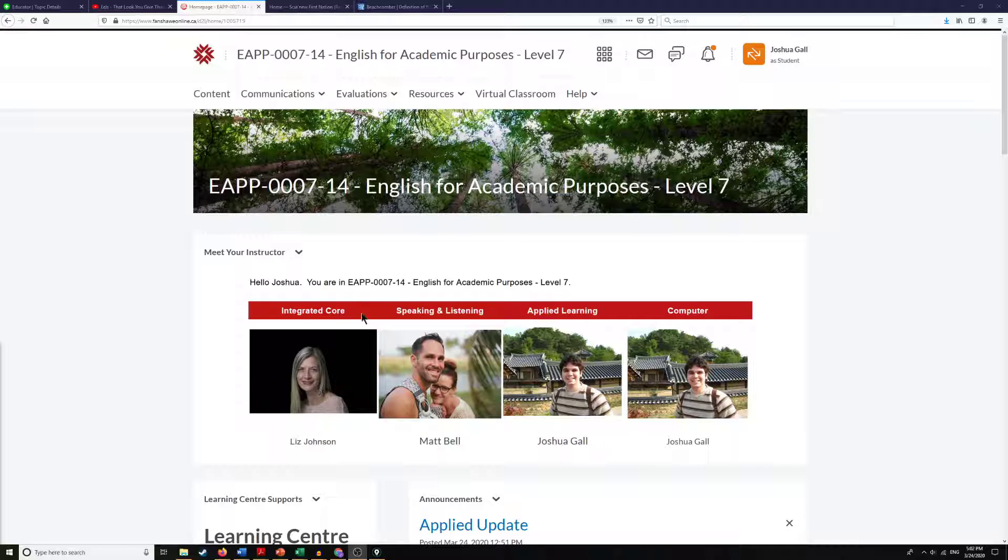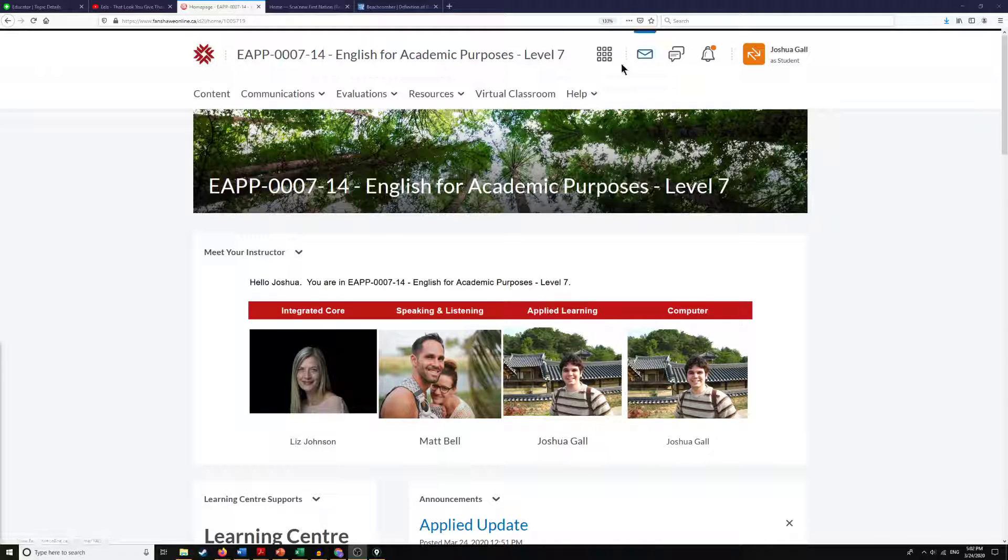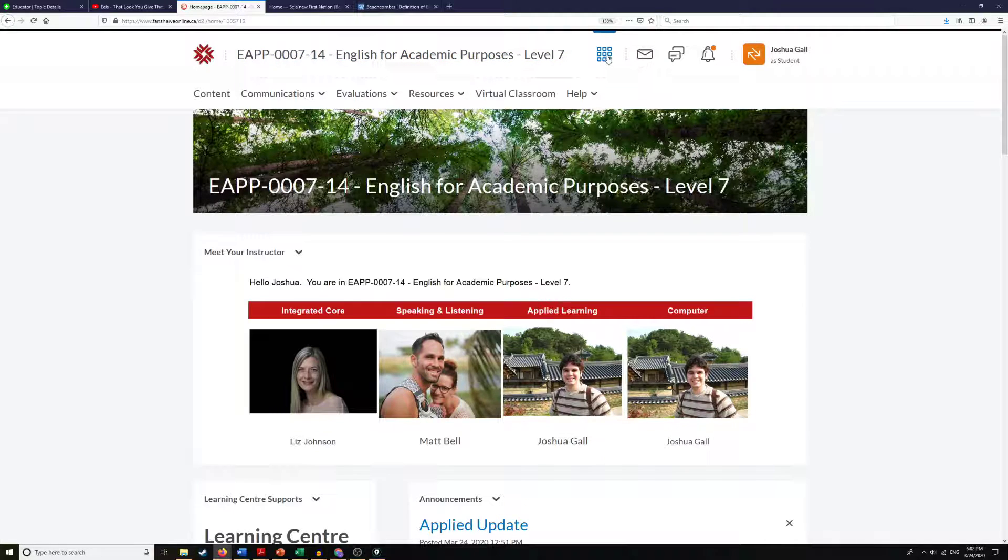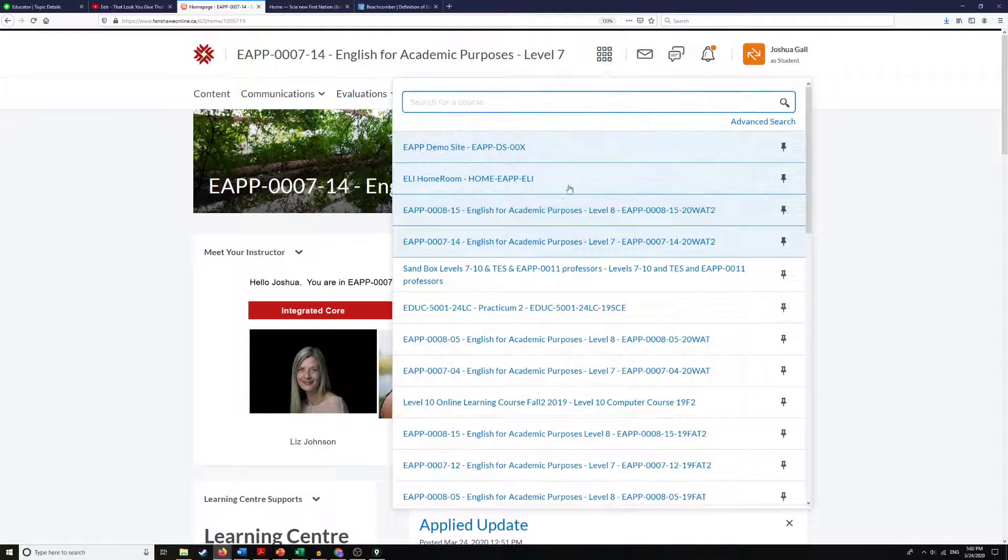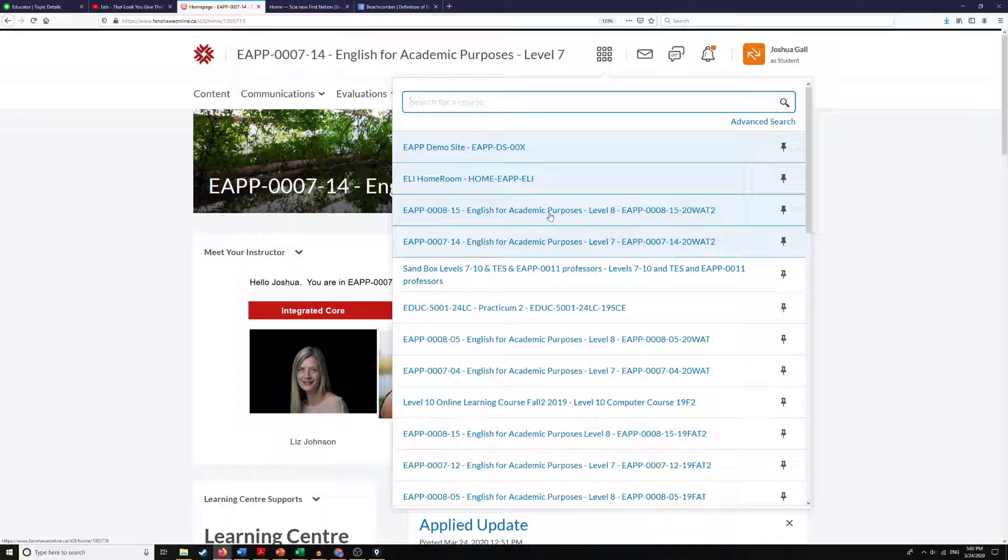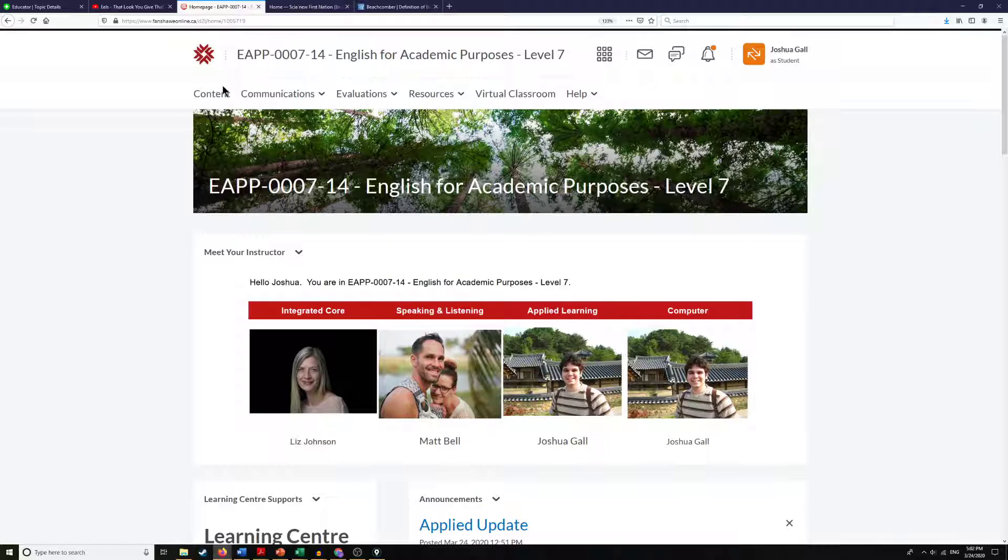So to get to the content page we need to go to your EAP class, and if you want to find it you can use this nine square box and then find your class. Then we're going to go to content.